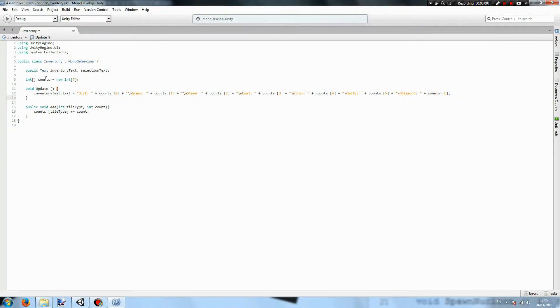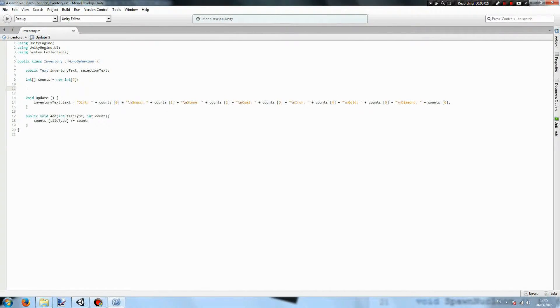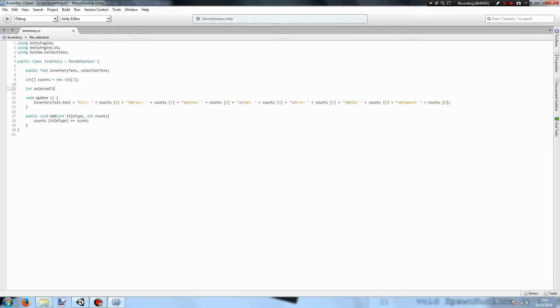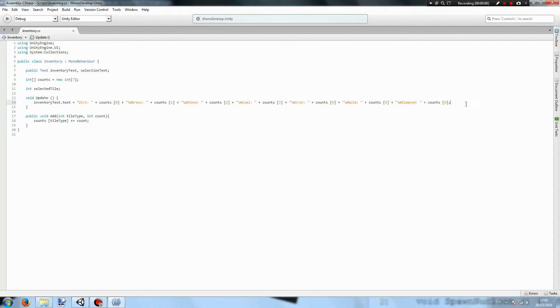Now to actually select blocks we need to have an int called selected tile. We'll use this to determine which tile is selected.